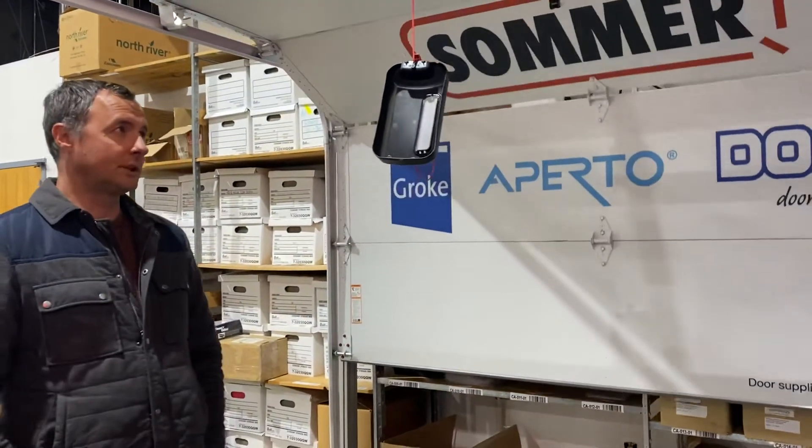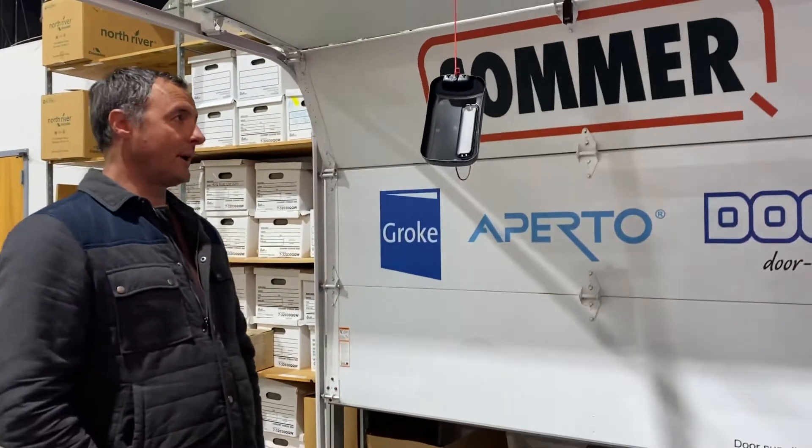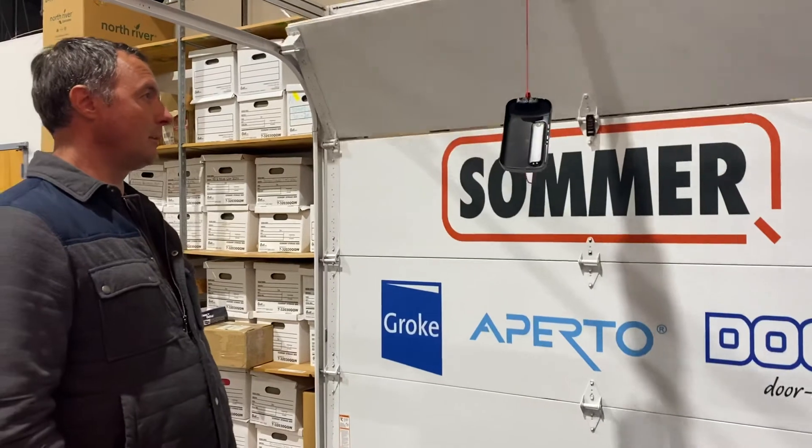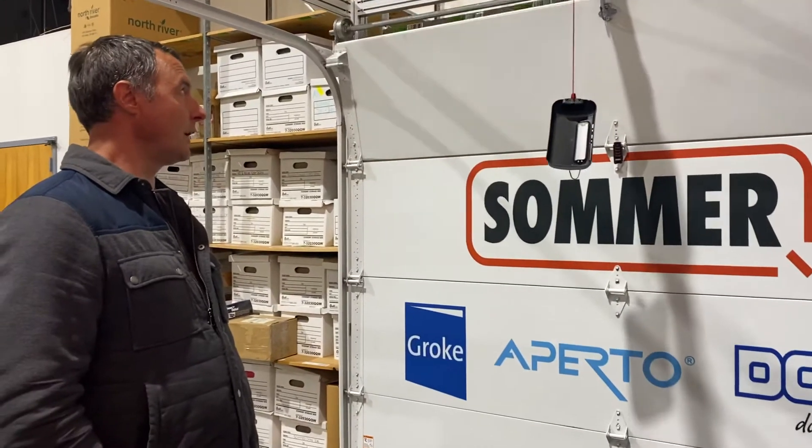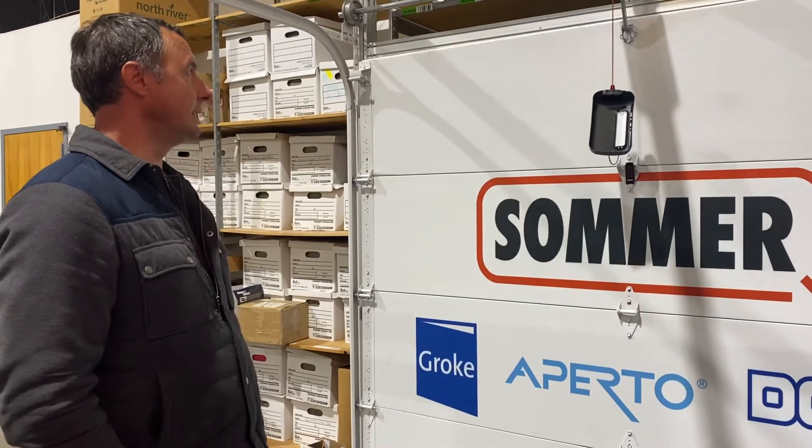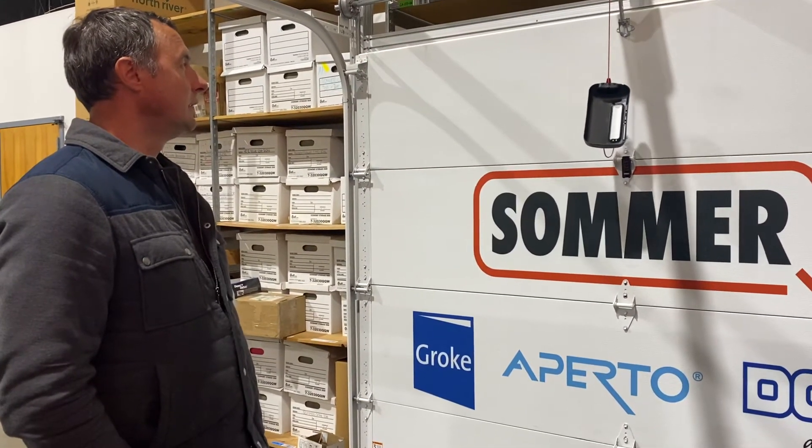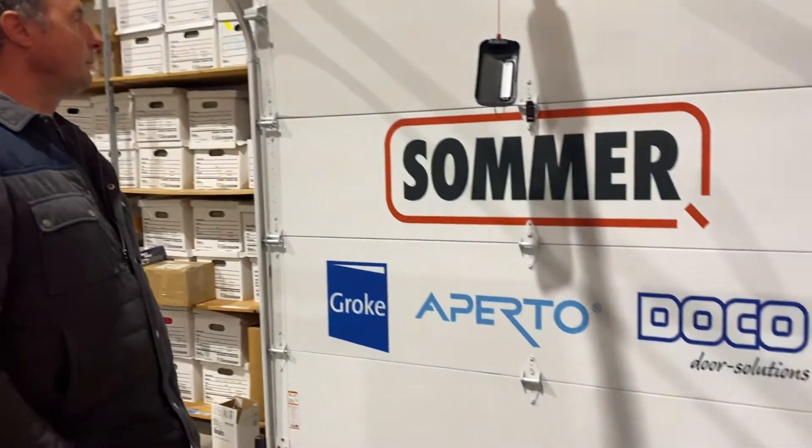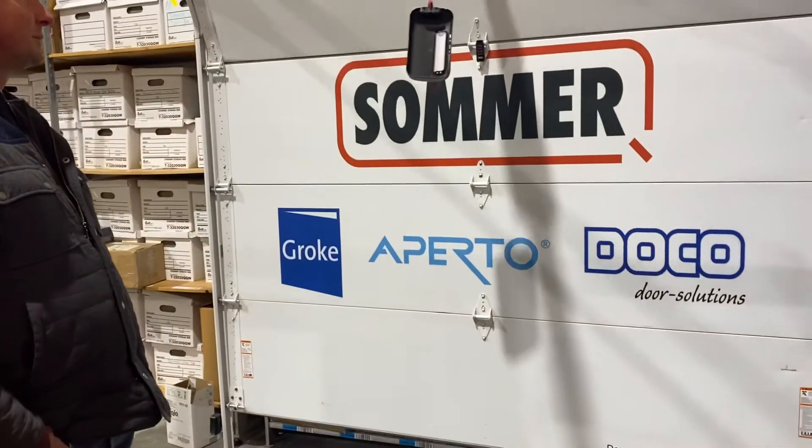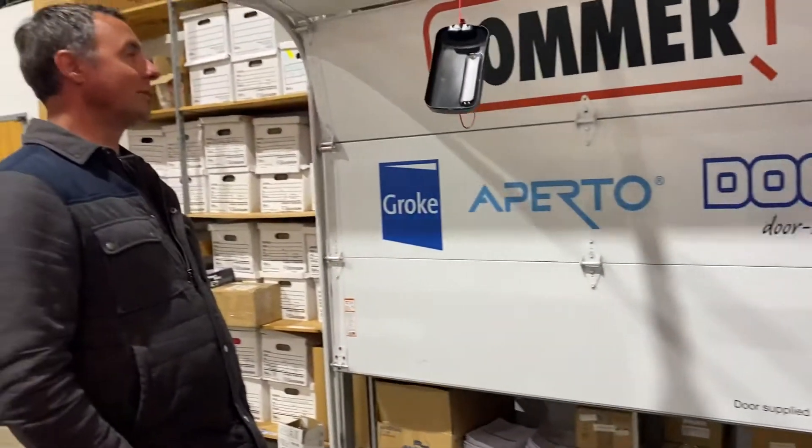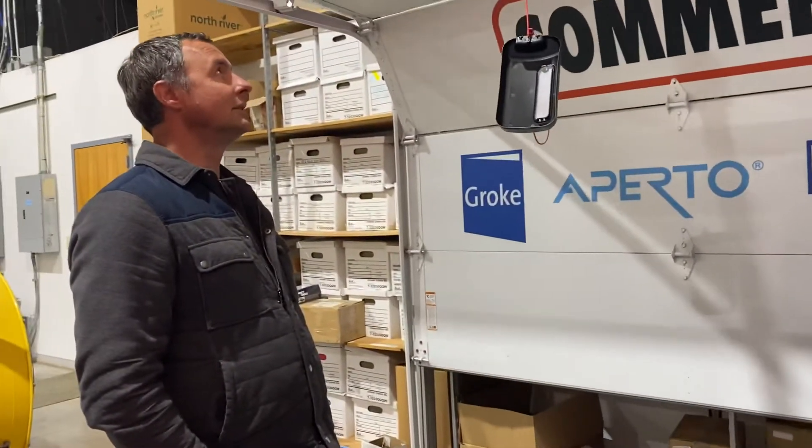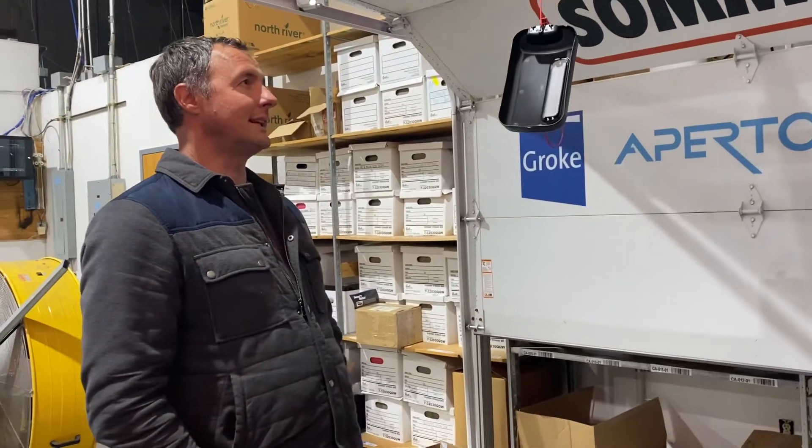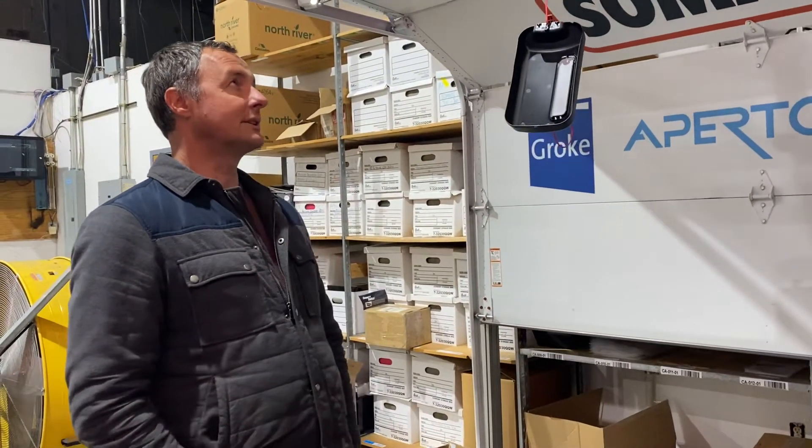Now if my door is still running a little bit rough, the operator may run more than one full cycle for the force settings. But if my door is smooth enough then it's only going to run one full cycle and a half cycle, which is setting the soft start and stop.